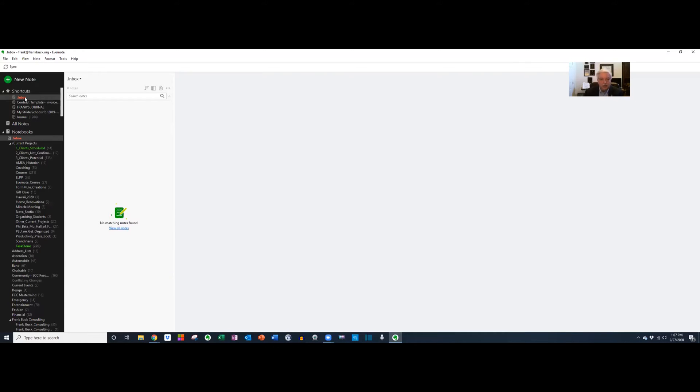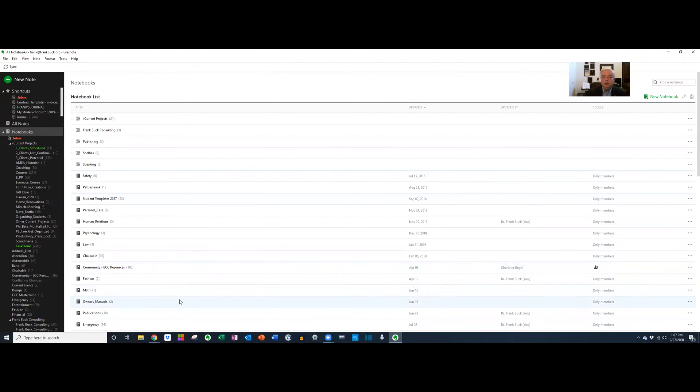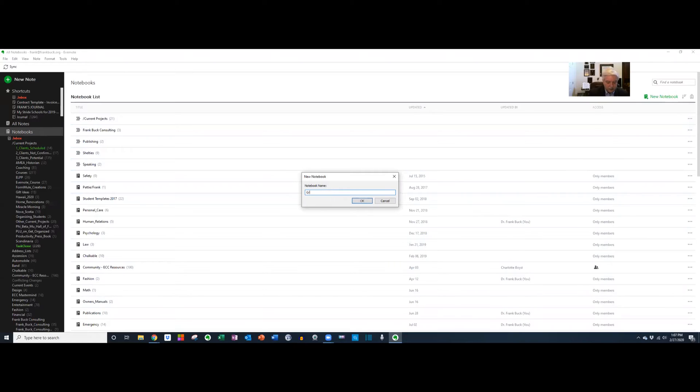To create a new notebook, I'm going to go over here on the left-hand side and click on notebooks. You see a list of all the ones I have, and then you're looking for a little button that says new notebook. Let's click it, and now I can name my new notebook.